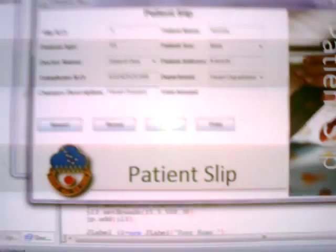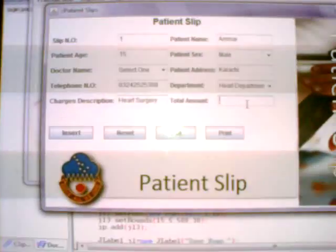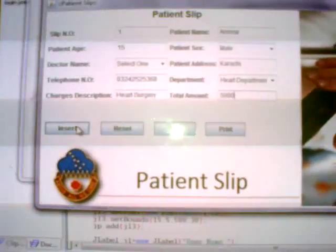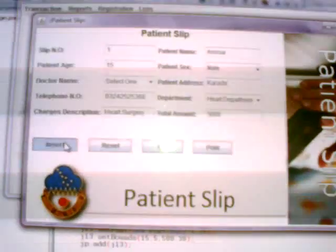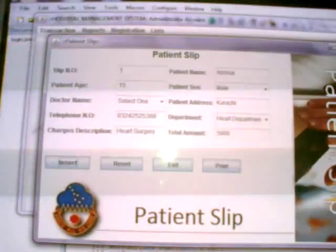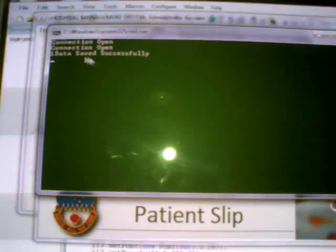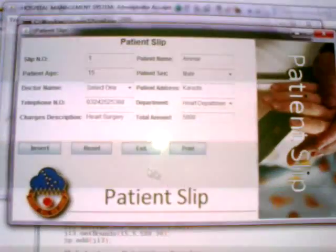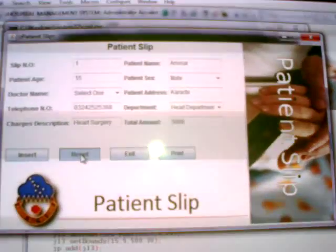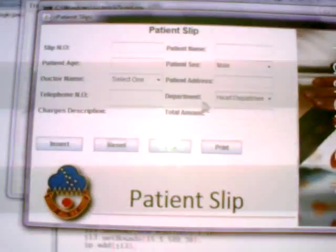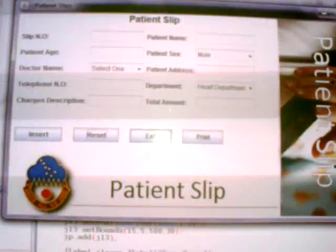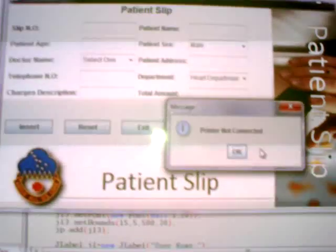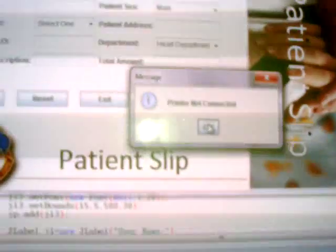Heart surgery, total amount 5000. As you can see, when you press the insert button it will insert the value into the database. One data saved successfully. Then when you press reset, all values will be reset for next insertion. Now you exit. Printer not connected.